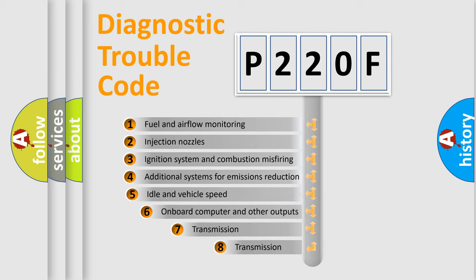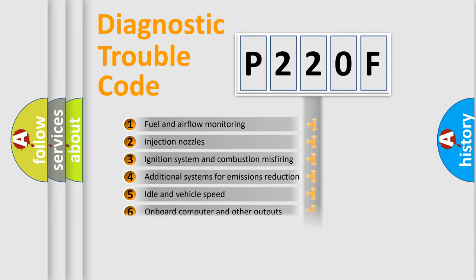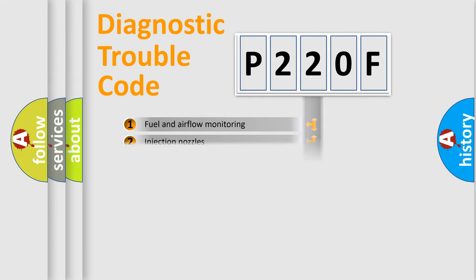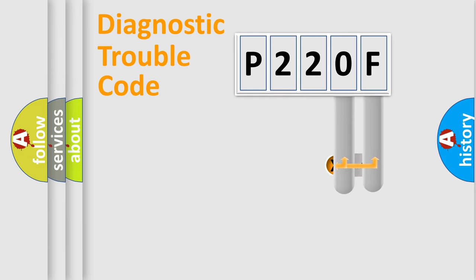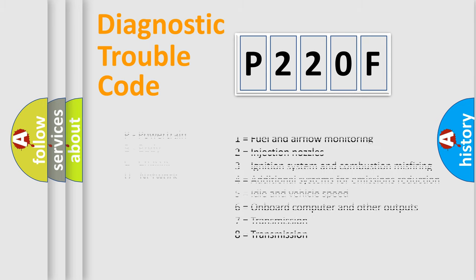The third character specifies a subset of errors. The distribution shown is valid only for the standardized DTC code. Only the last two characters define the specific fault of the group. Let's not forget that such a division is valid only if the second character code is expressed by the number zero.